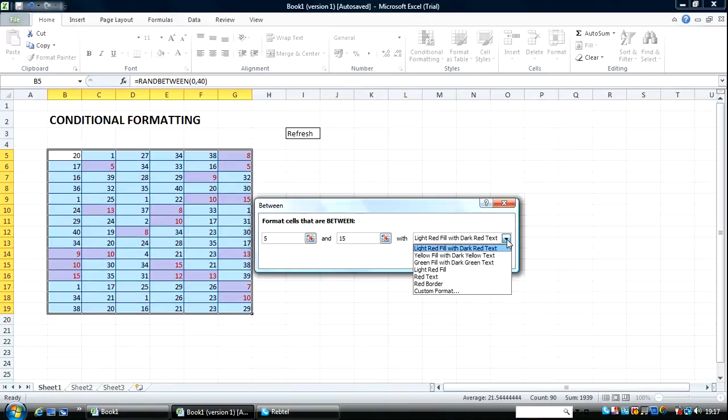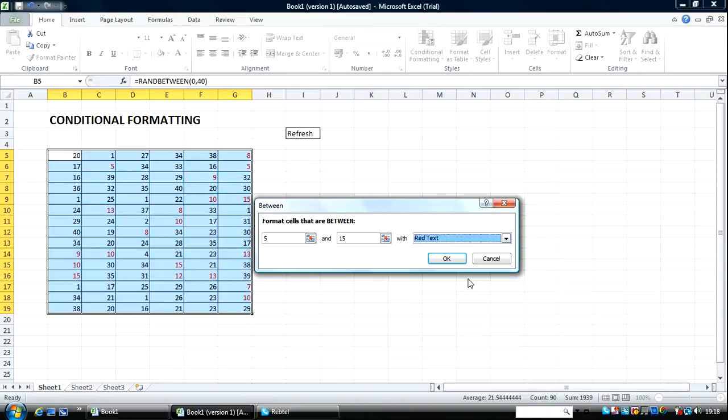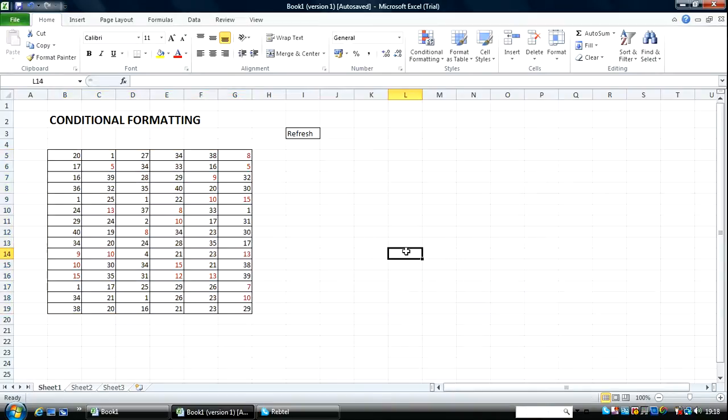I'll leave this at the default, let's say Red Text. Okay, so here we have values occurring between 5 and 15.